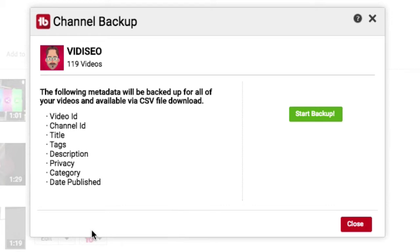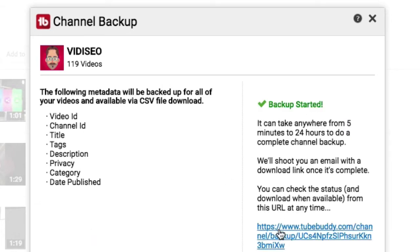This is all awesome information to have. So as we make changes to our titles or add new tags or move tags, we have a snapshot of how our channel and all our videos were set up. So we're going to go ahead and hit Start Backup.